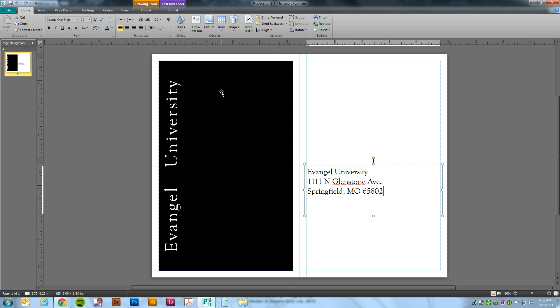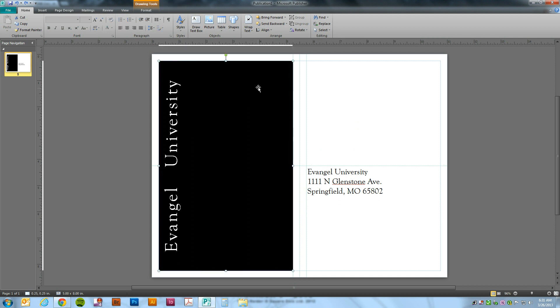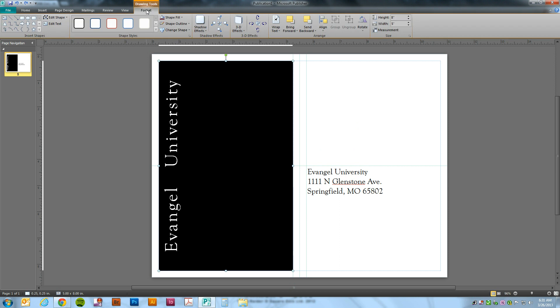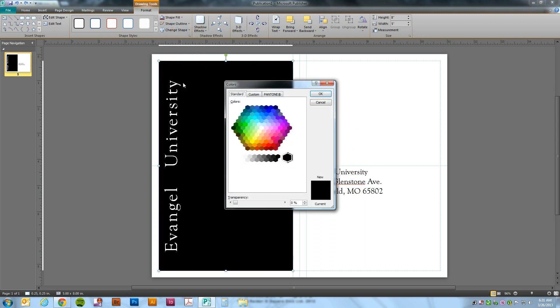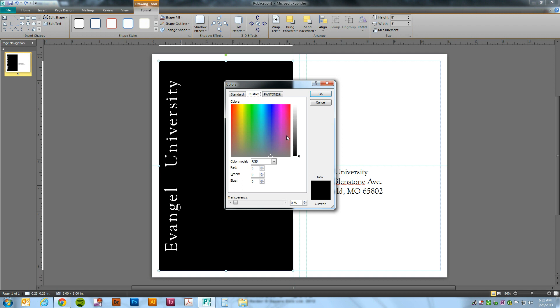So the first thing we'll do is just go ahead and click on this square. We'll go up to the Format tab, Shape Fill, and More Fill Colors. We'll see we have standard colors to choose from, custom color we can choose from, and Pantone.